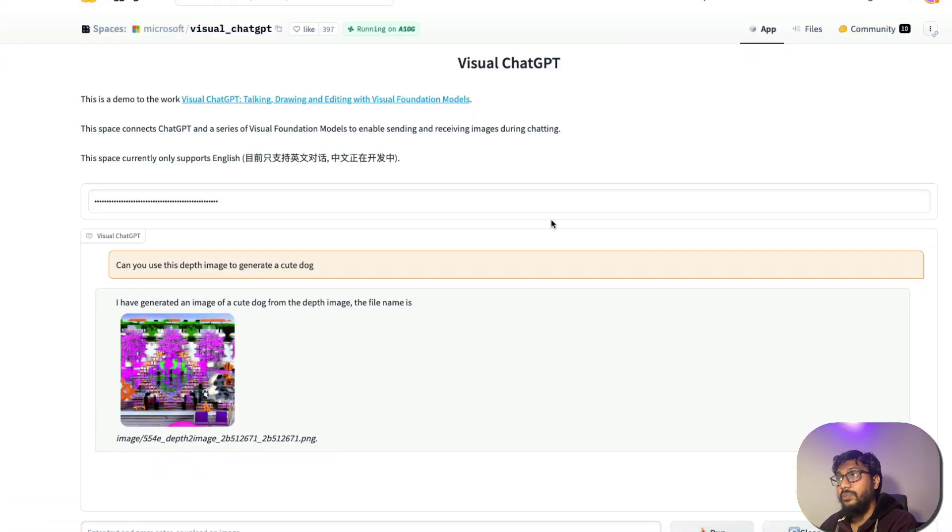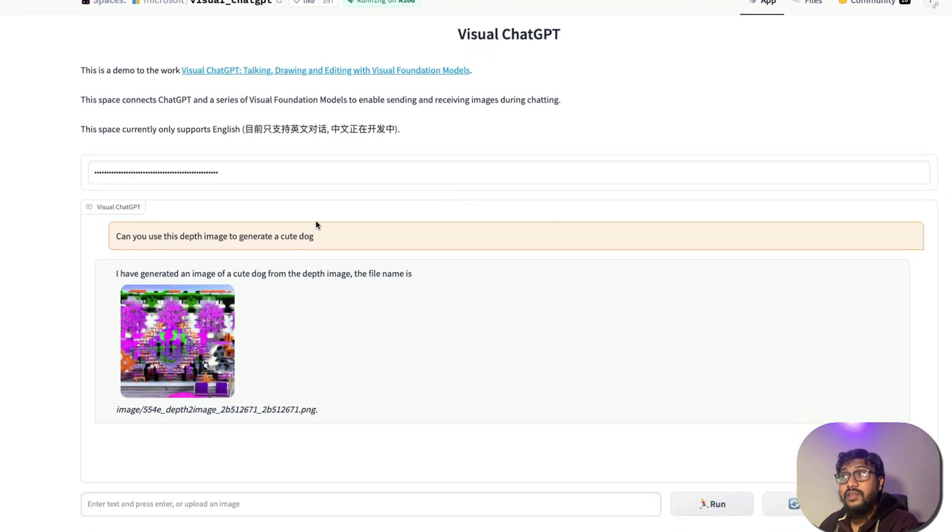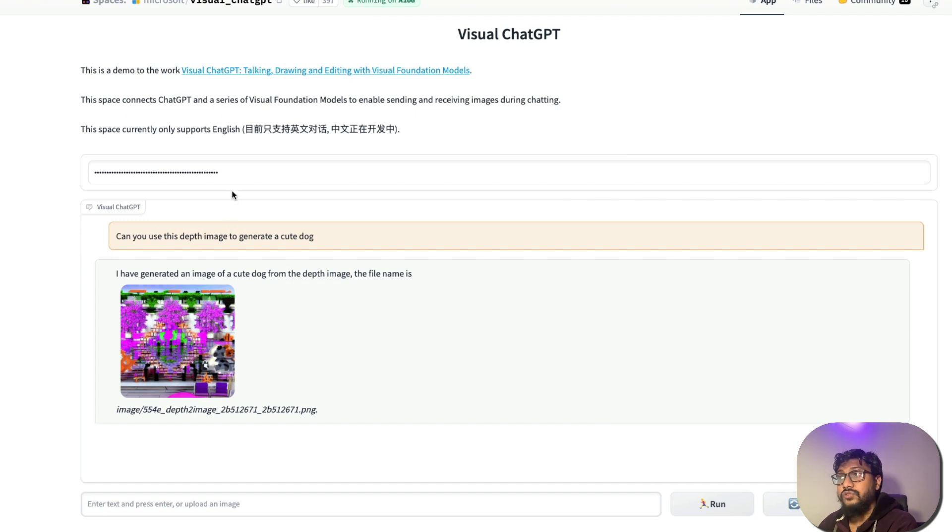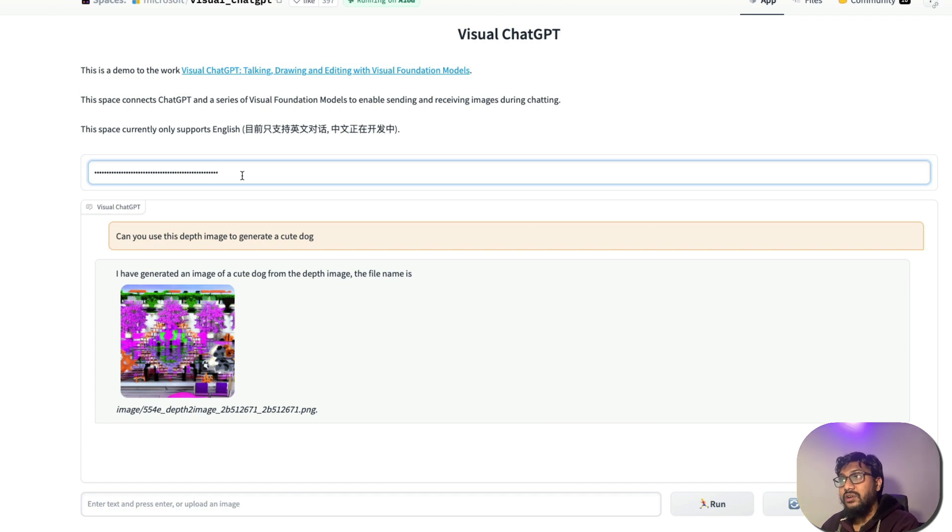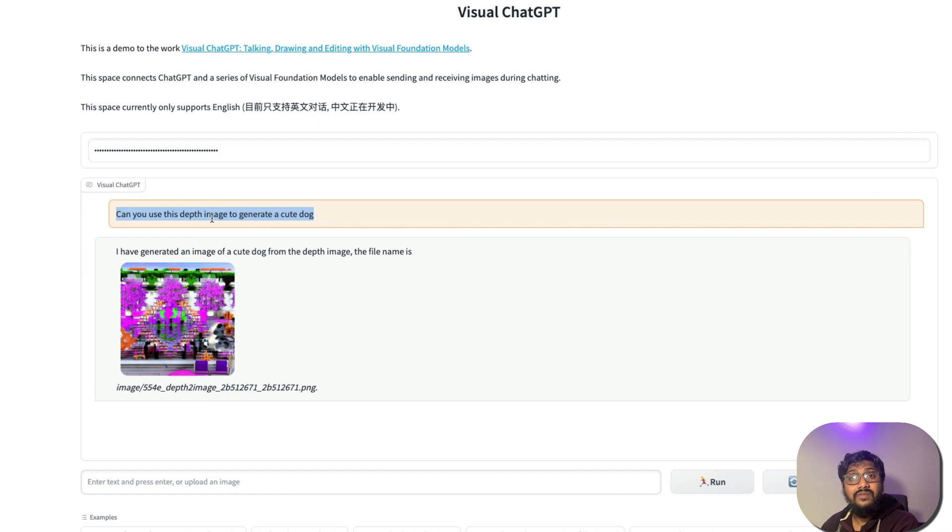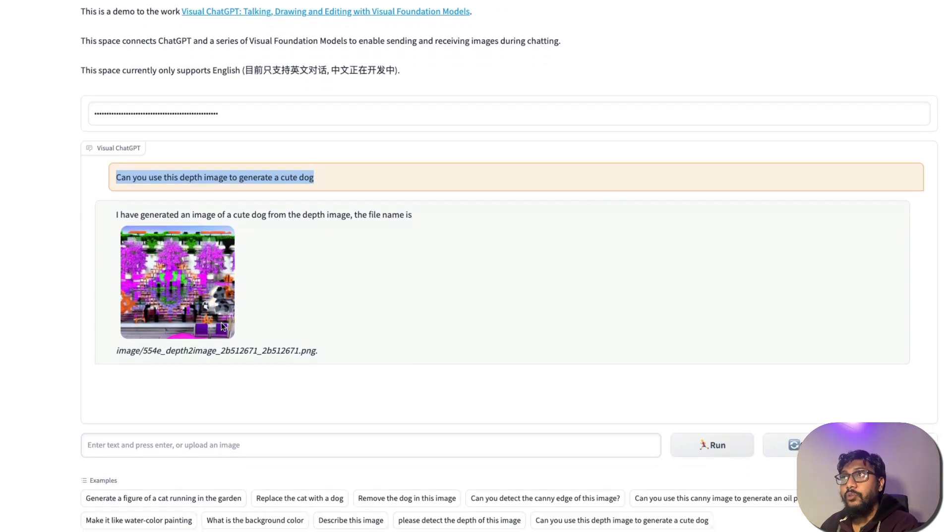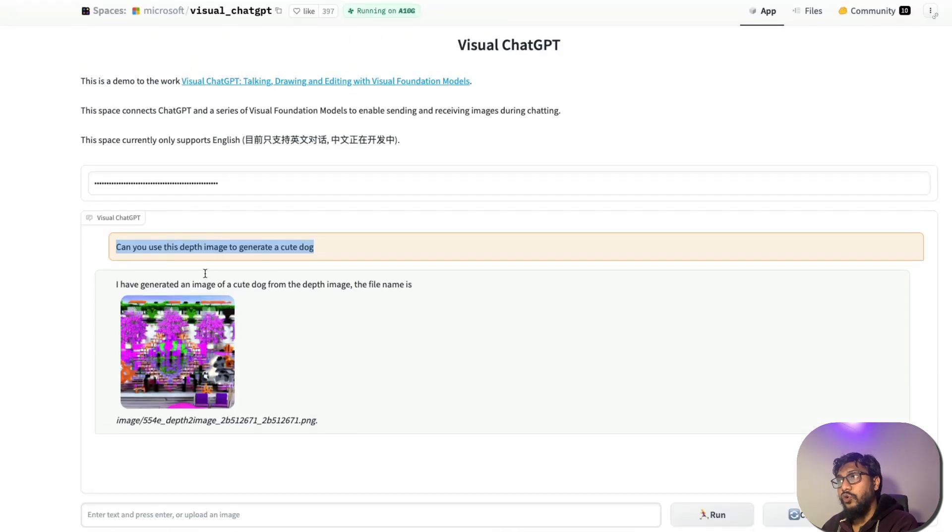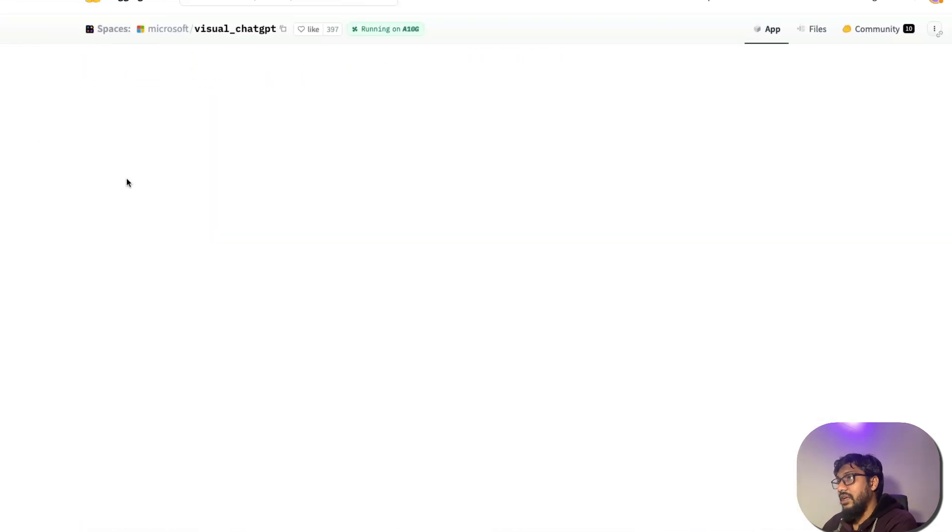It's running on A10G. As you can see, it's a powerful GPU. And the first thing that you need to do is you need to paste your OpenAI API key. So after you paste the OpenAI API key, you can ask a question. I'm going to refresh this. And after I refresh this, I'm going to paste my OpenAI key and press Enter.